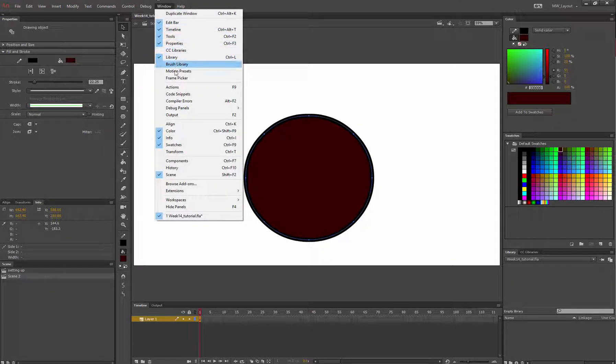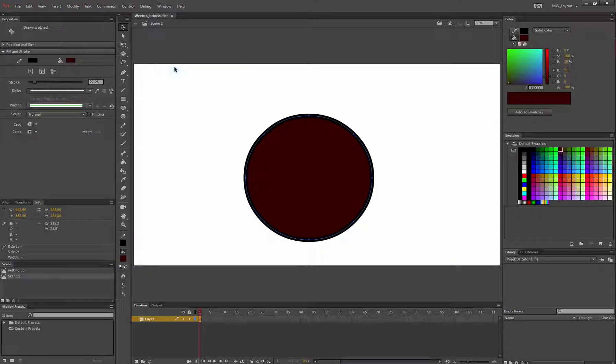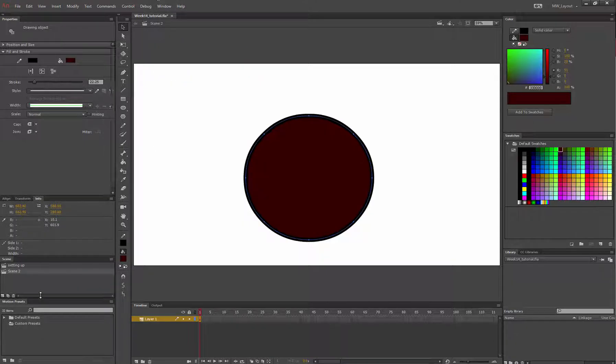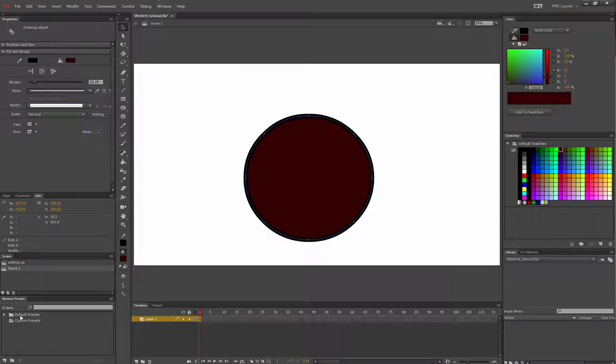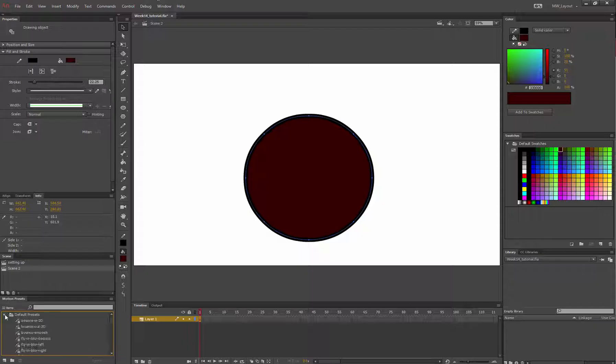So I'm going to open that back up and my motion presets are right down here. That's just where they popped up for me, but for you they might be somewhere different.